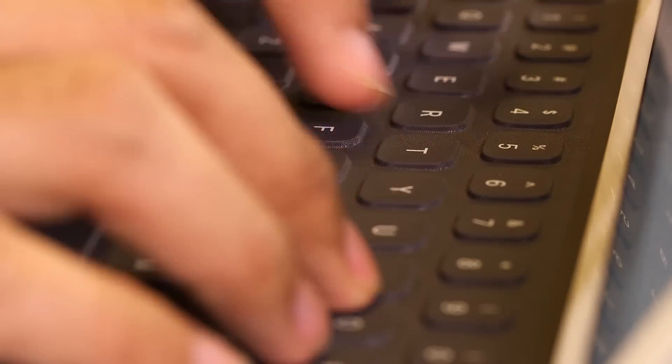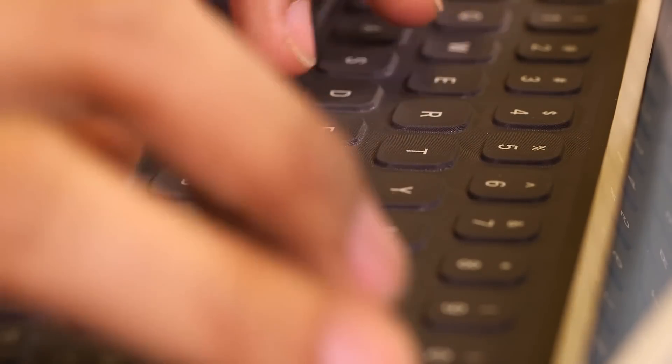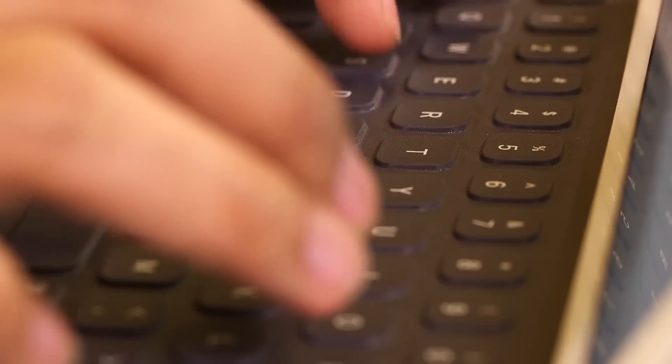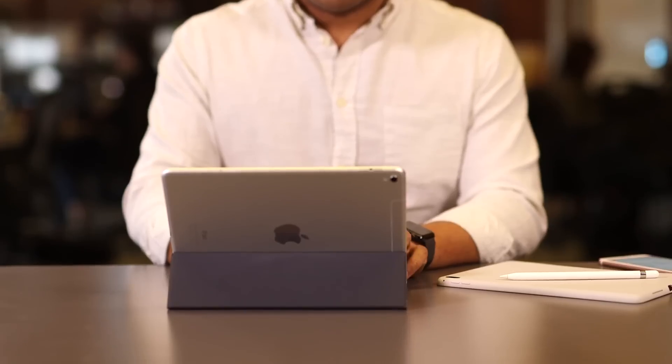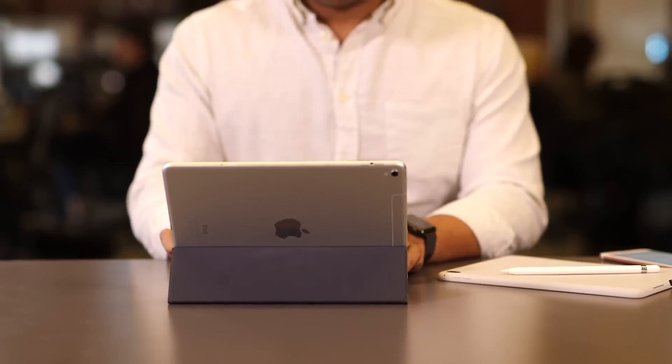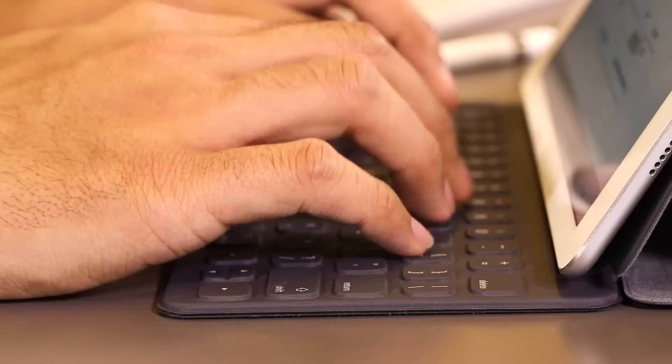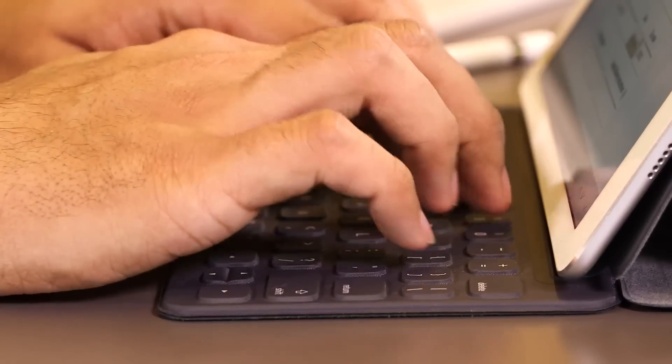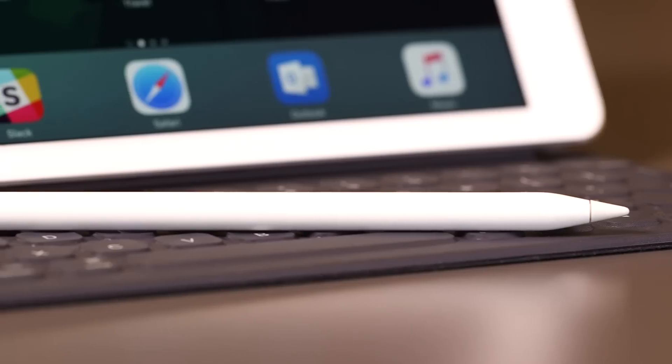The spacing between the keys is still just about the same as it was before, but the keys themselves are smaller, which makes typing just a little more difficult, especially if you have big fingers.